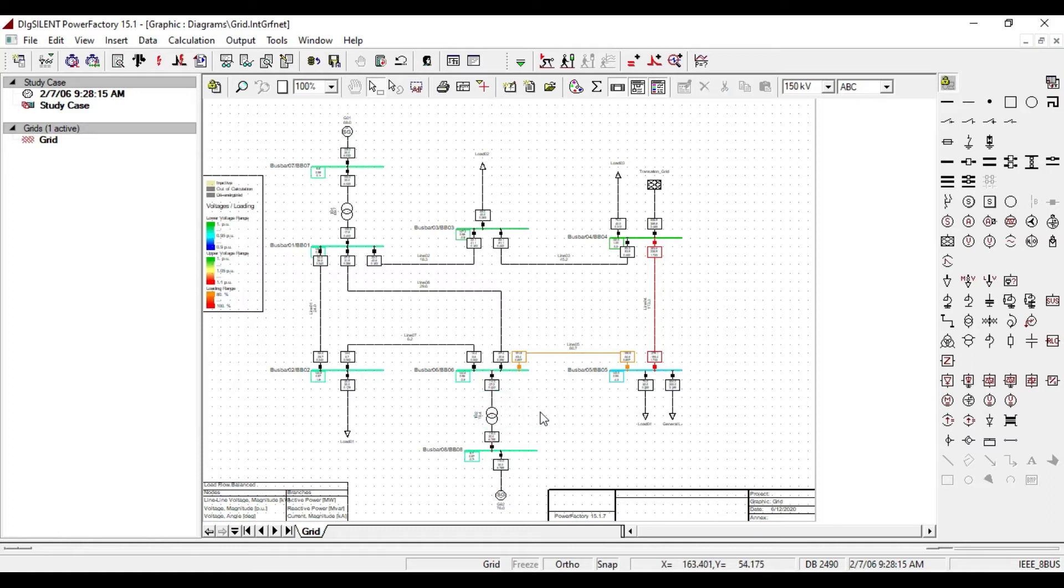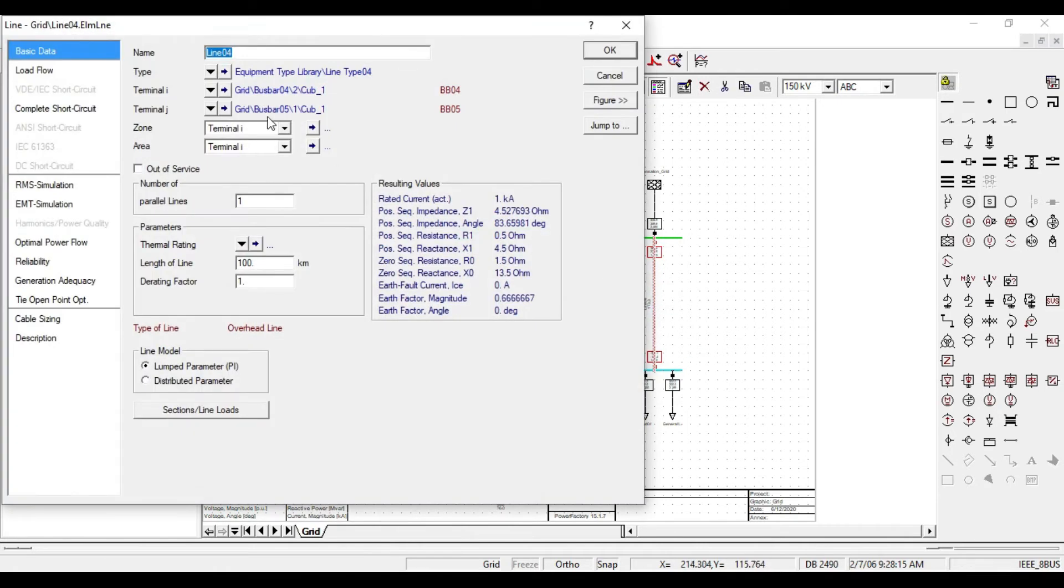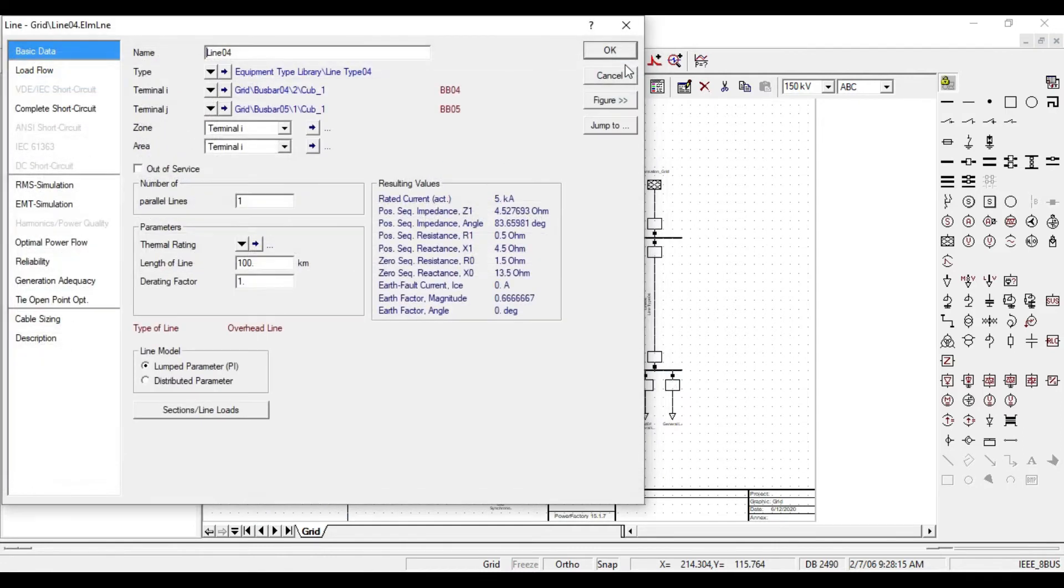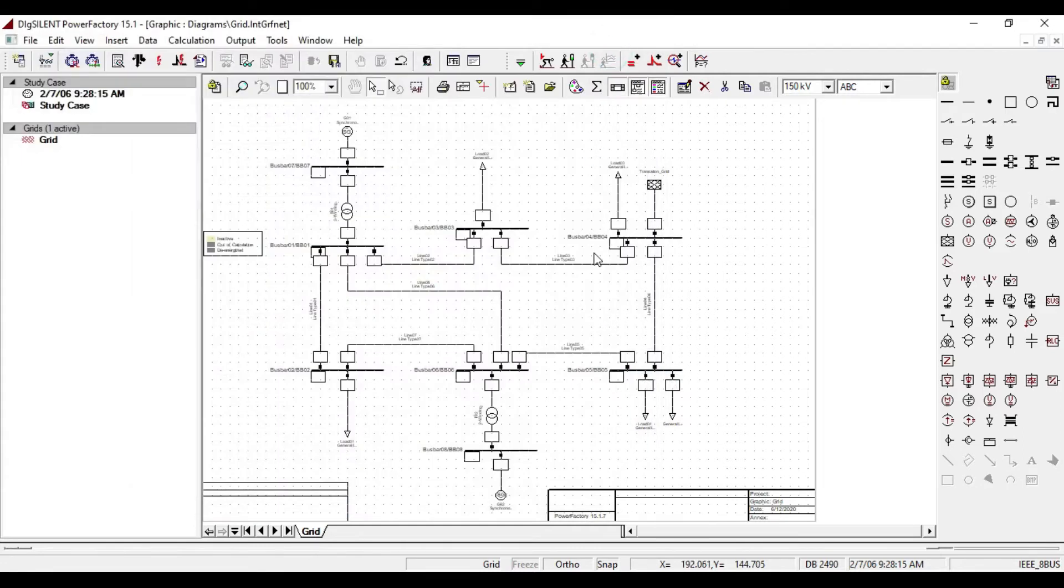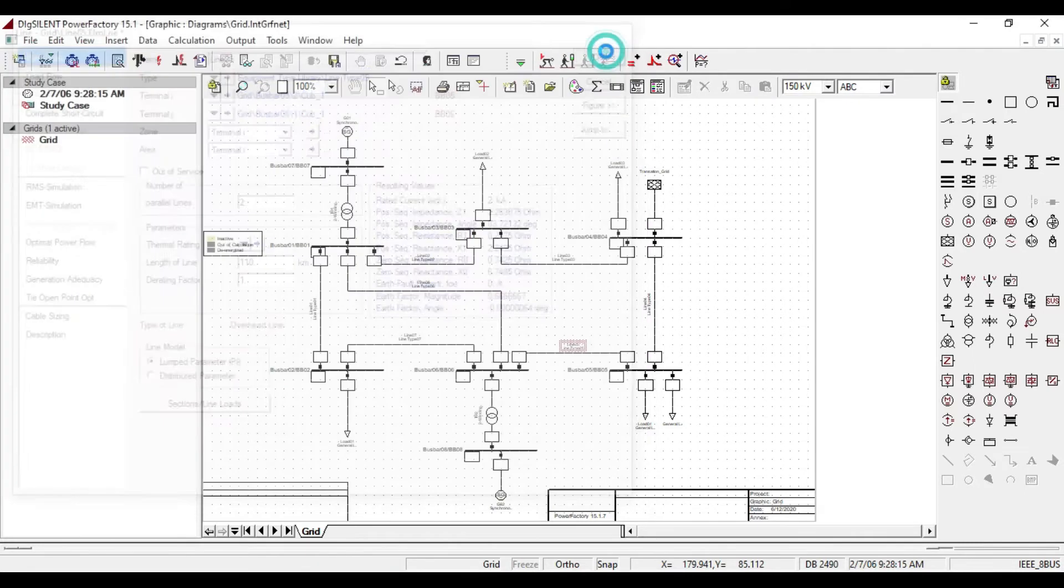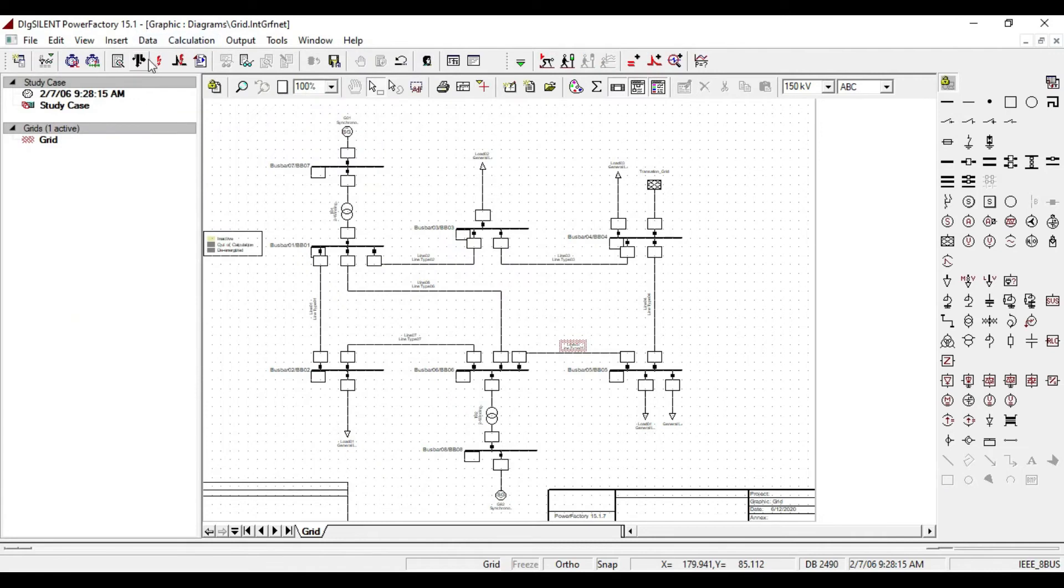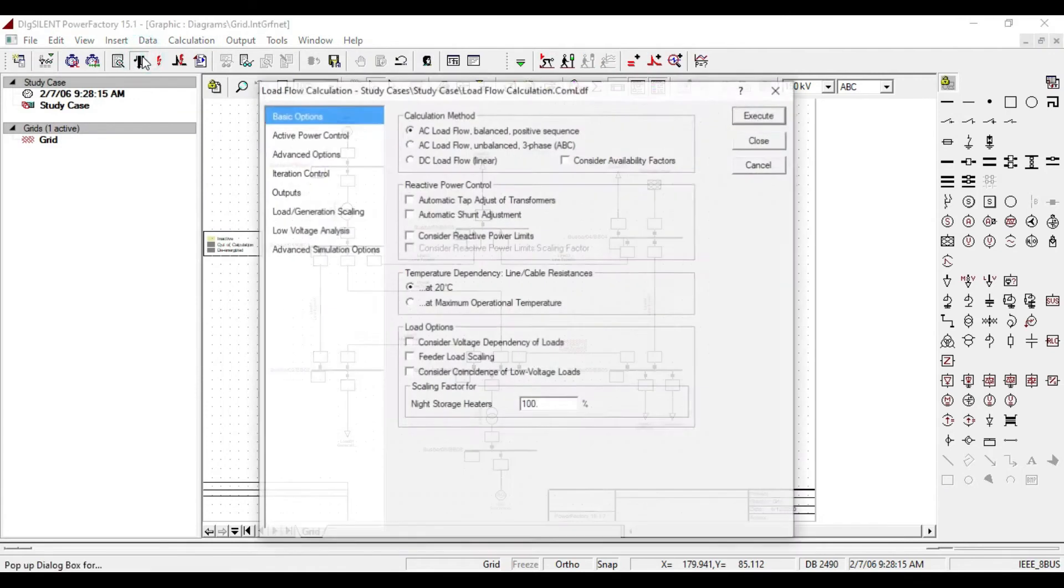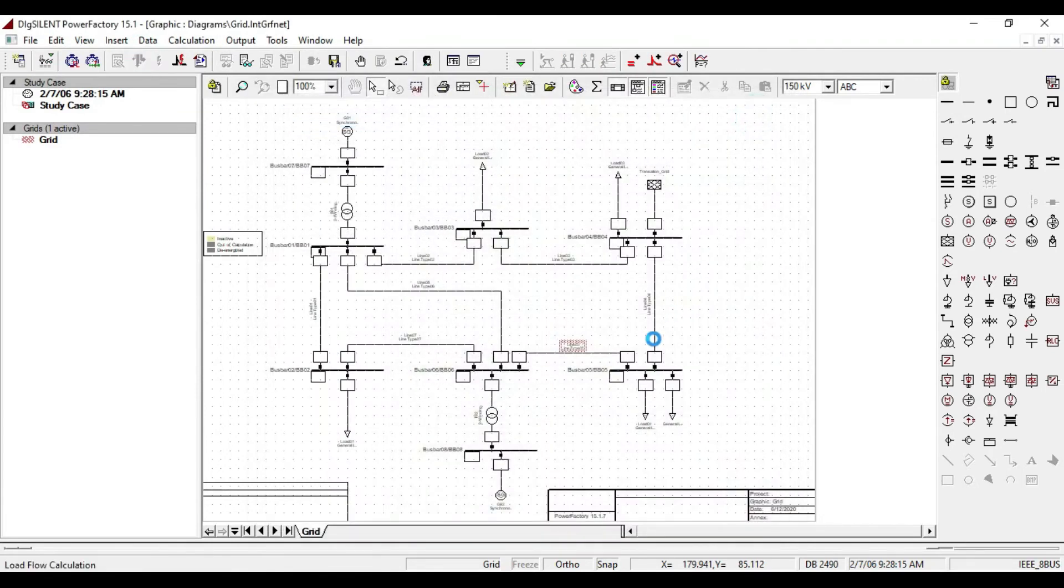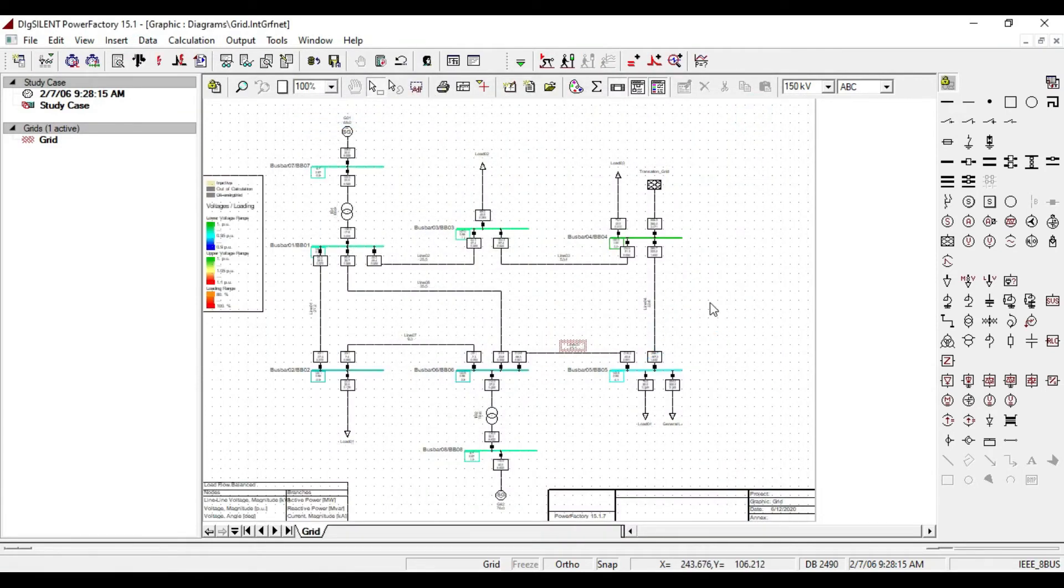OK, let us fix them. Double click here. Click on the type and increase the rated current to 5 kilo ampere. Then click OK. Then double click on this line and add a parallel line. If we execute the load flow calculation, we will not see any overloading issue.